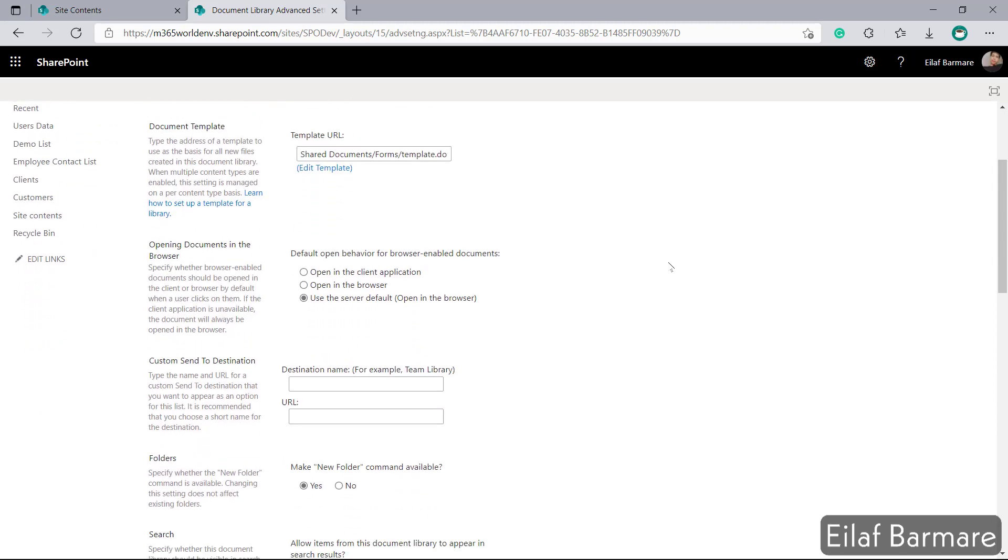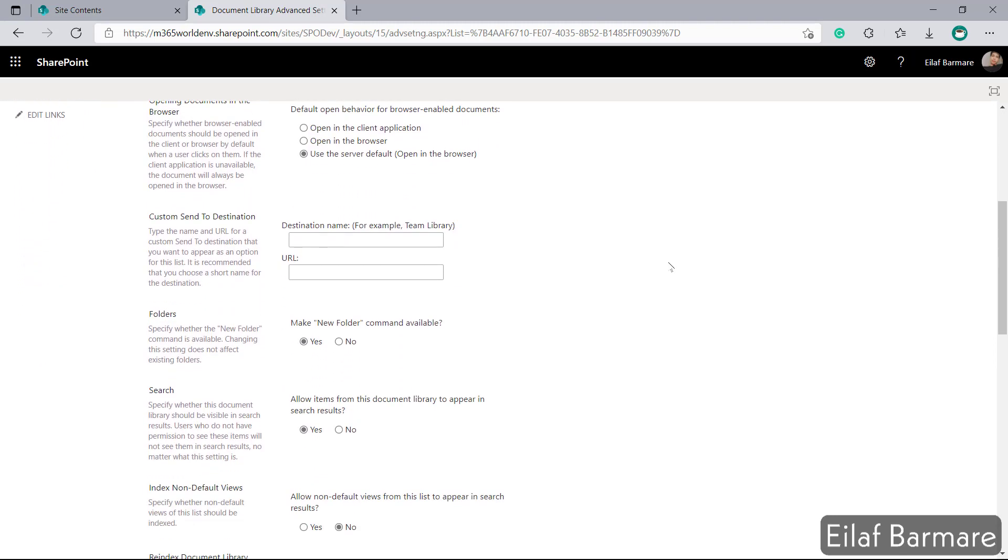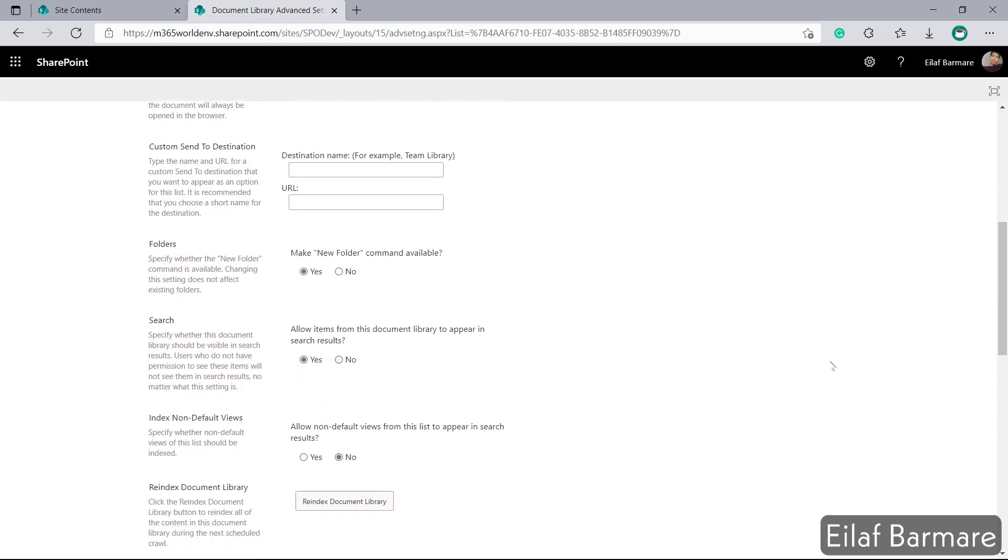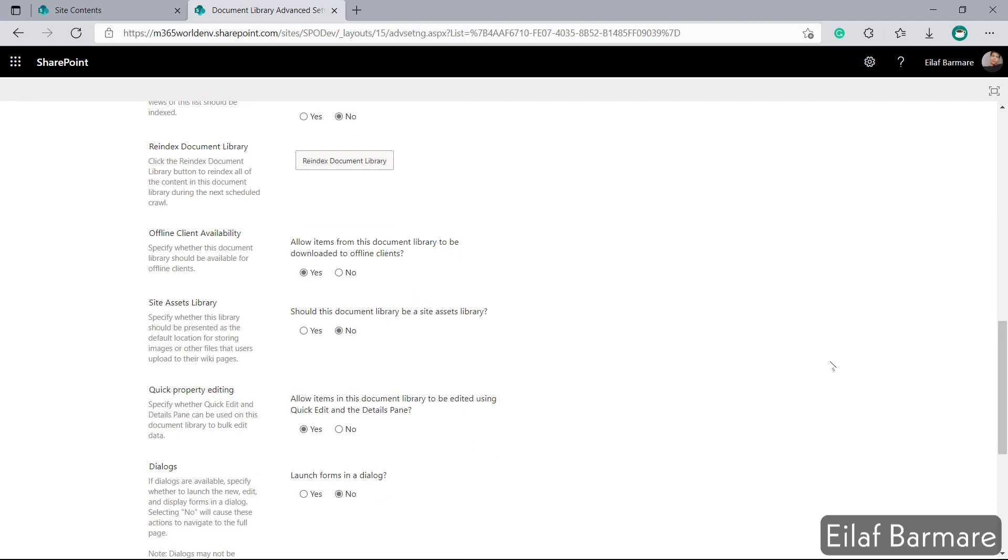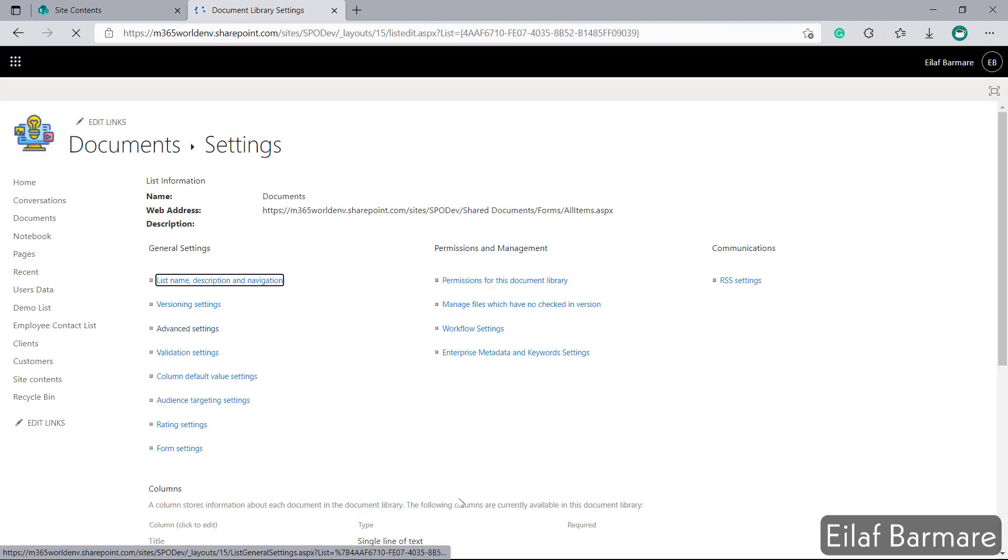Now we'll scroll down a bit and look for this search option. Over here allow items from this document library to appear in search results. We need to make sure that this is set to yes and once we set it to yes and click on OK this specific document library will be searchable.